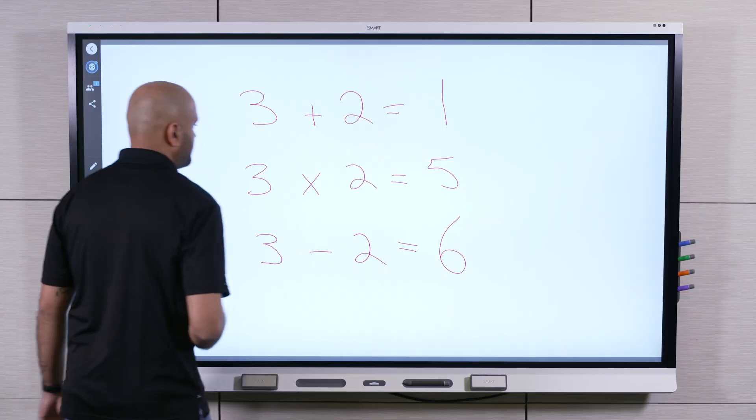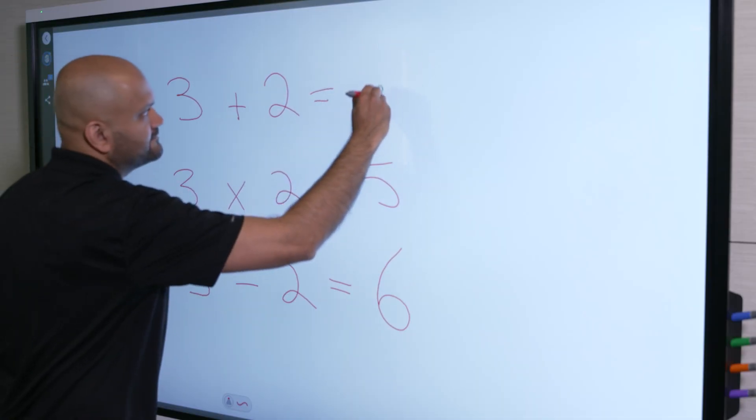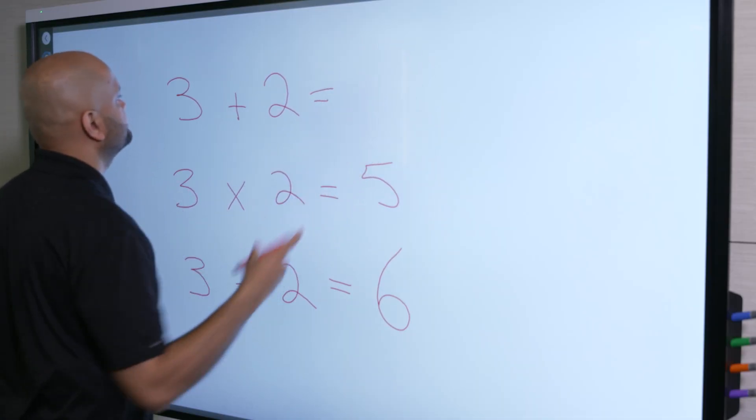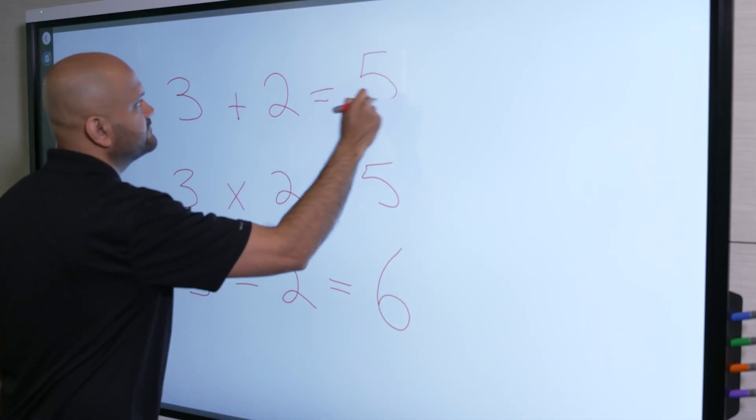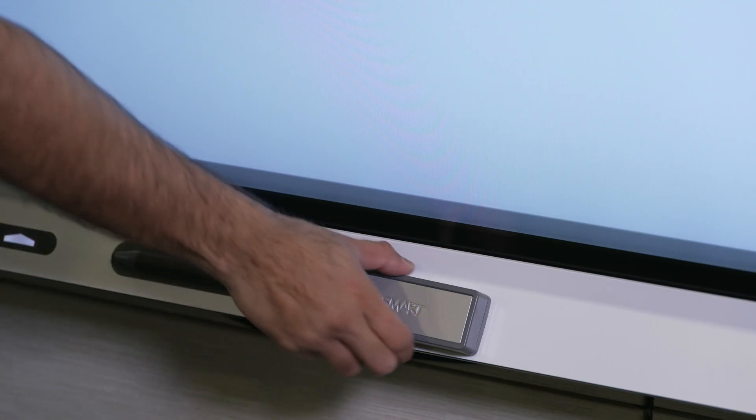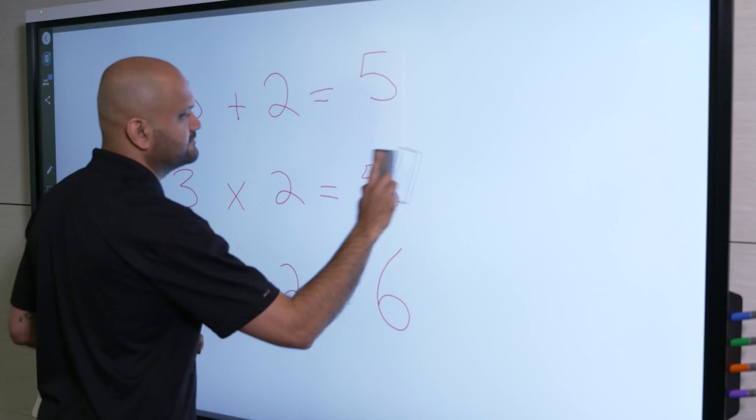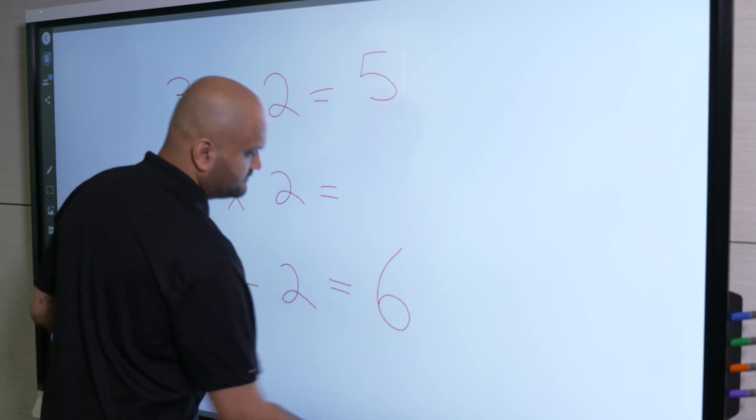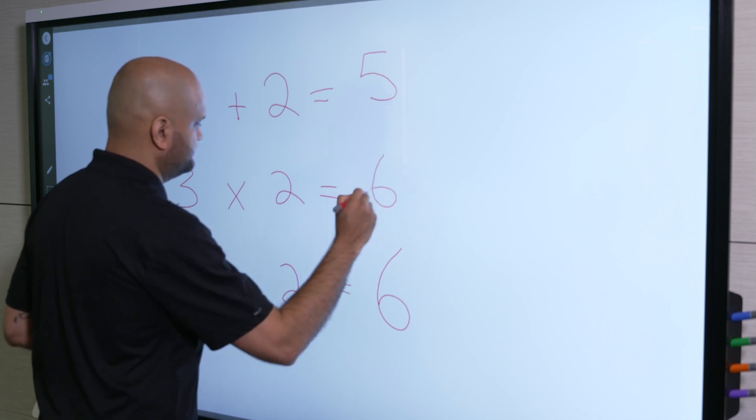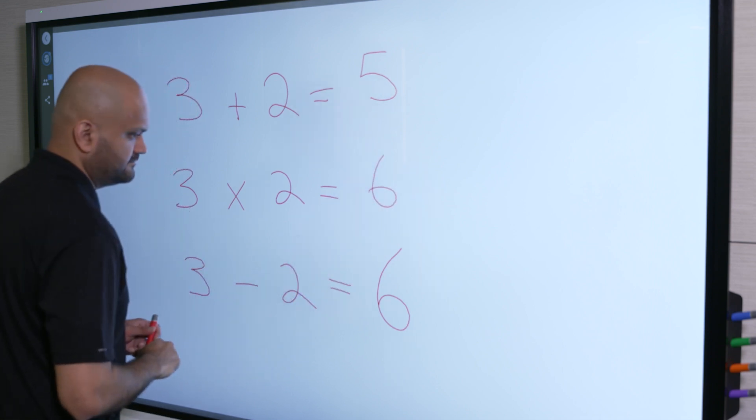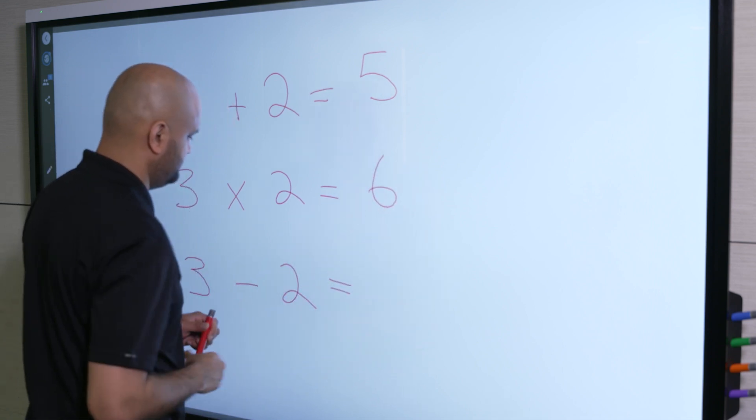To erase digital ink, use the pen's erasers or the erasers on the front of the display. You can also move your palm or fist over digital ink to erase.